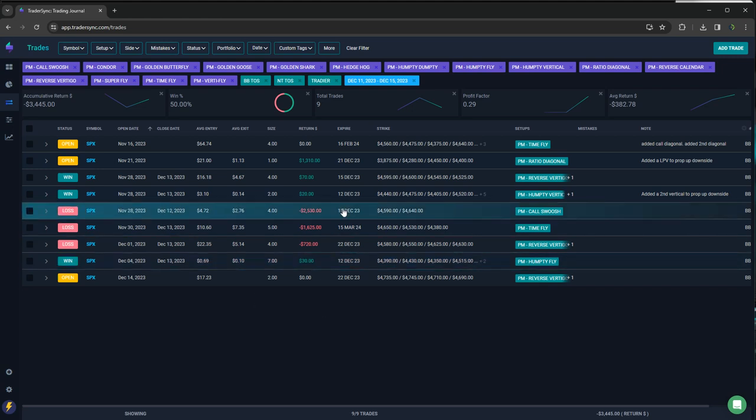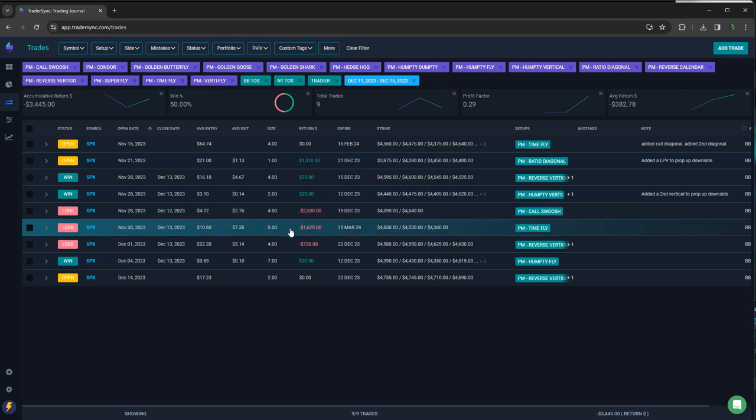So that is it. Still profitable for the week. So not too shabby. It was good to see a little bit of premiums come in from FOMC. Hopefully we can get some more next week. Not likely, but you never know. So everybody have a good weekend. We'll talk to you next week.